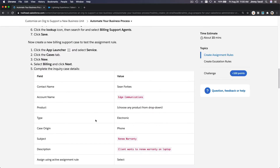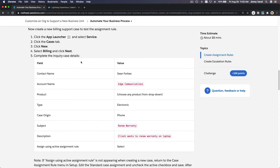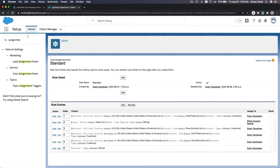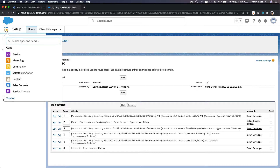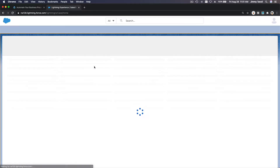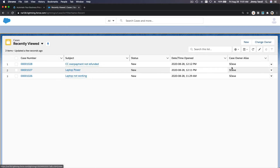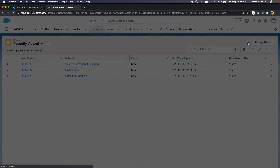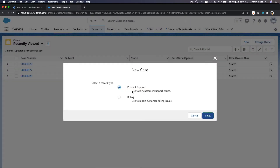Now let's try it out. We're going to create a new case — it's a billing case for Sean at Edge Communications. Hit the app launcher, go to Cases, and make a new case. It's a billing case — click Next.